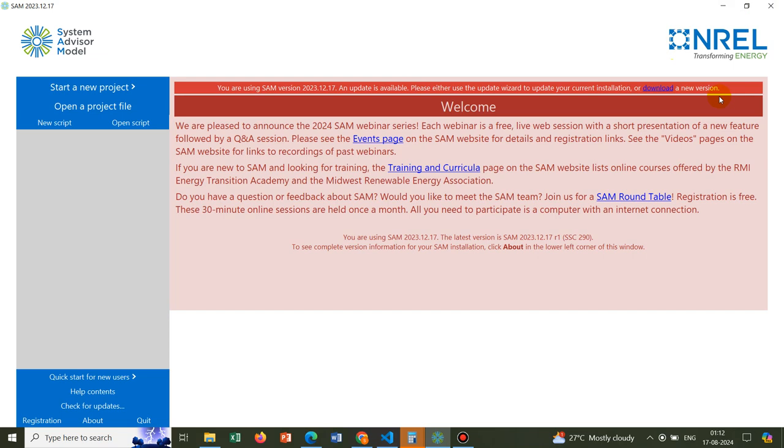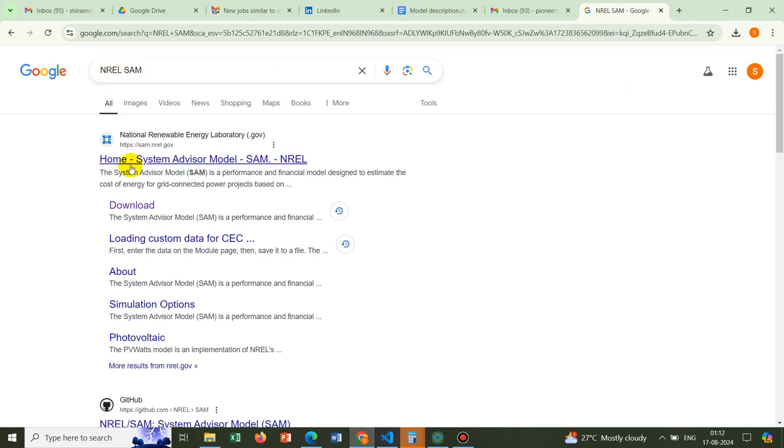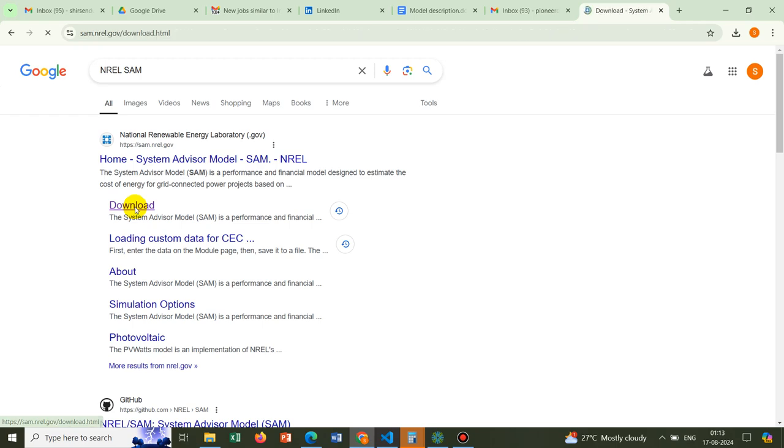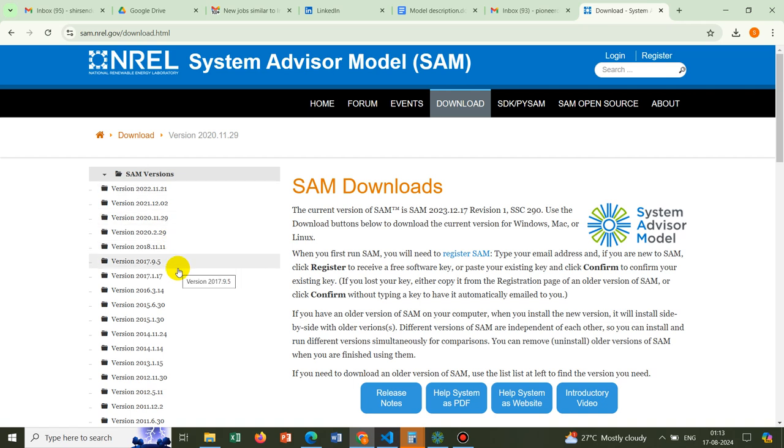We'll initially show how exactly you download this software. If you go to Google and search NREL SAM, you'll reach this particular website, the official website of National Renewable Energy Laboratory. Here you see one option Download.